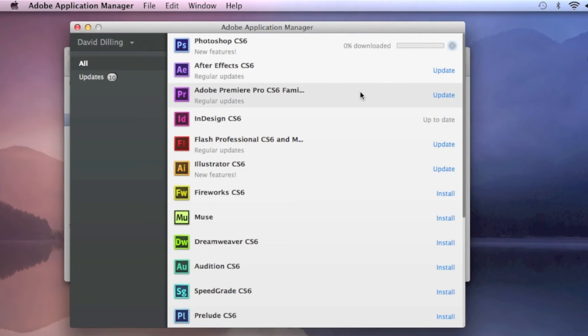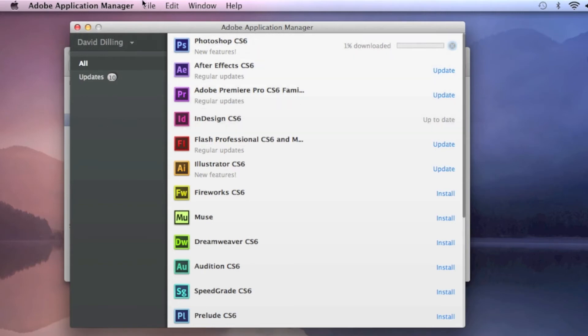What you'll also see over here on the left-hand side is the number of updates available for all the applications you've downloaded. Very handy. All in one central place, all your updates.